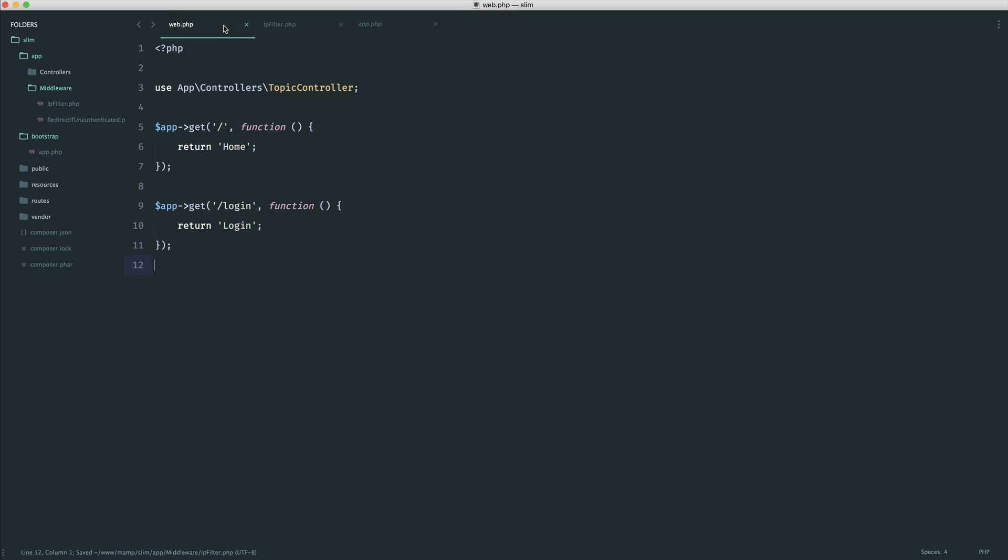So over in web then, what we could do, and the kind of idea here is we want to block the entire site. So every request to any route, we want to block if that IP is blocked. So how do we add this middleware?